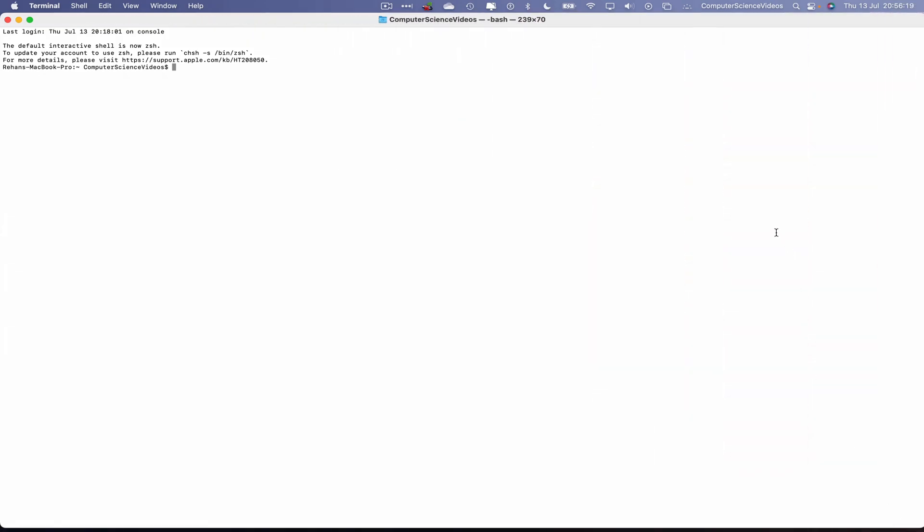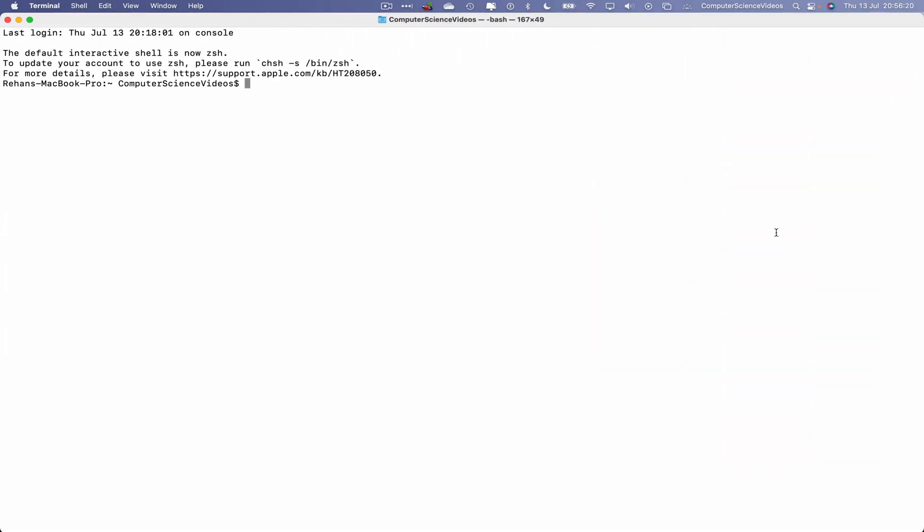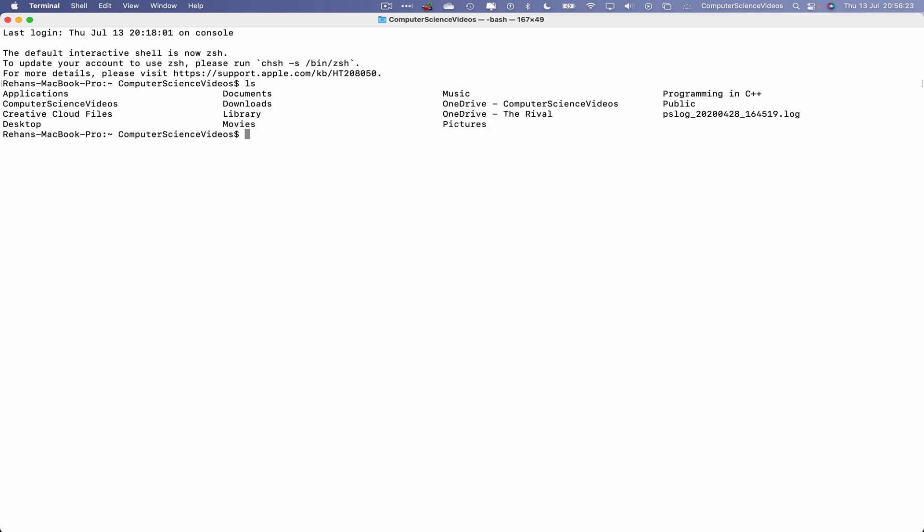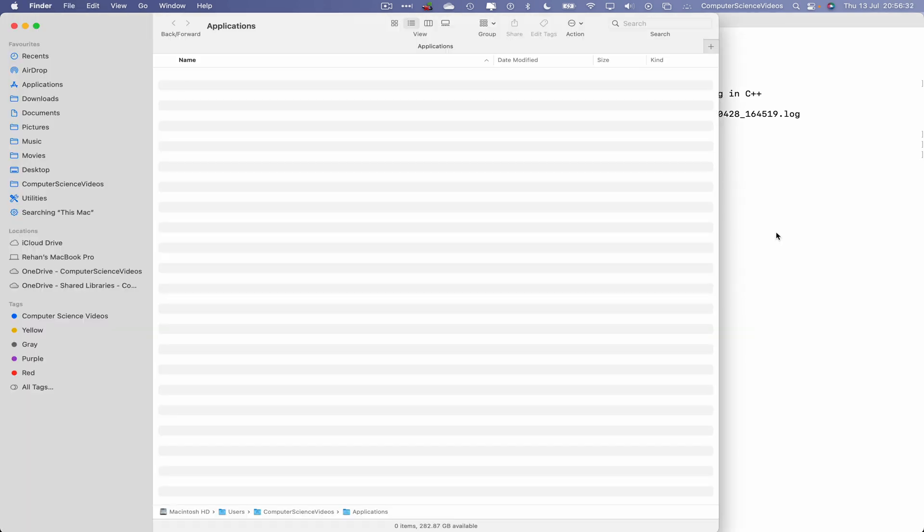Now let's do ls. If we open up the applications within the computer science videos directory, this will take us to the applications but with an empty directory. That's because the applications directory for the whole computer itself is in the Macintosh hard drive, so we now need to navigate a few directories back.